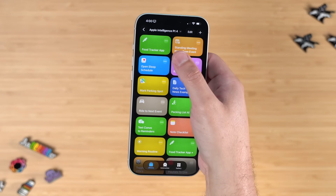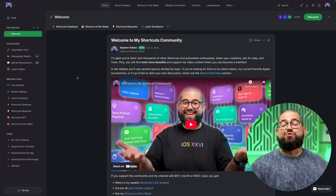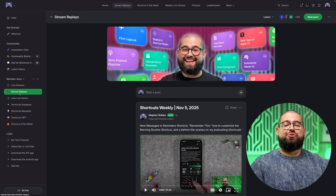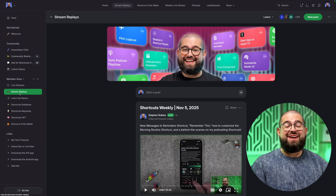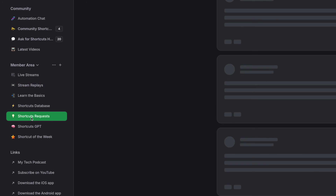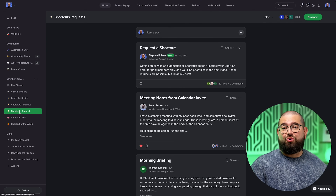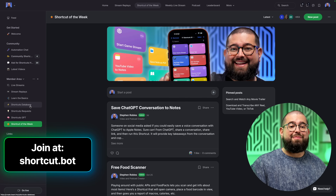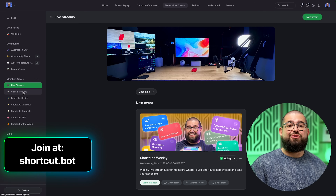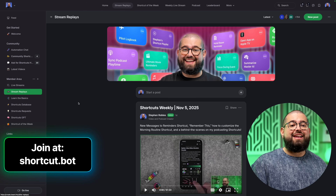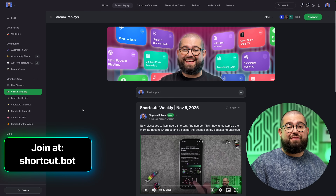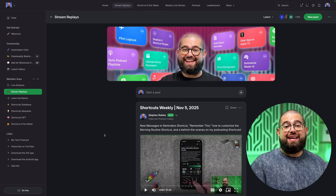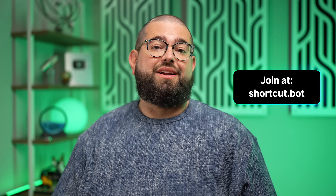You can download this shortcut in the video description below. Down there you'll also find a link to my shortcuts community. Over 2,500 people have joined for free, and almost 800 support the channel by becoming a member for $10 a month or $100 a year. You get priority shortcut requests, a new shortcut every week not yet in a video, access to search my shortcuts database, and I'm live streaming every Wednesday at noon building shortcuts and taking requests. You can find the community at shortcut.bot.